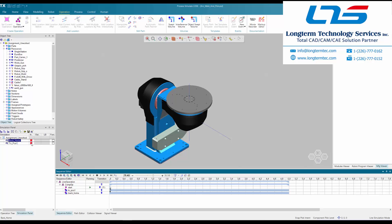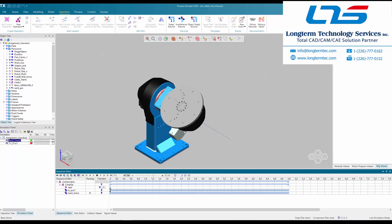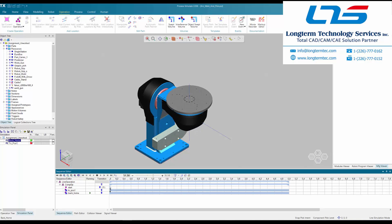These are the signals that are going to be triggered by the external PLC once that PLC is connected to the Process Simulate environment. We will have another video showing you how to make that connection.